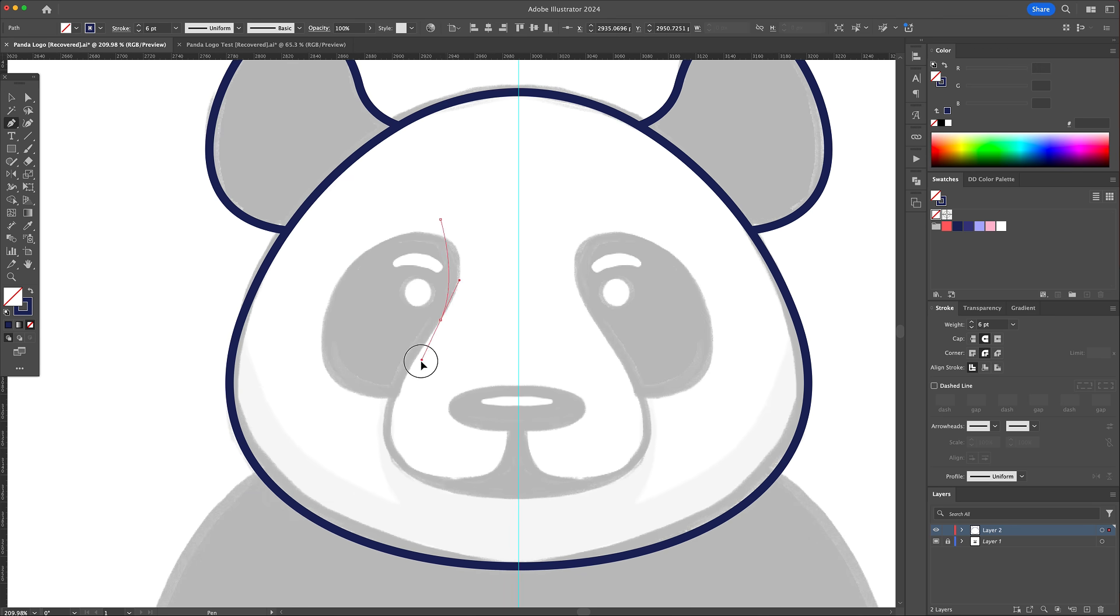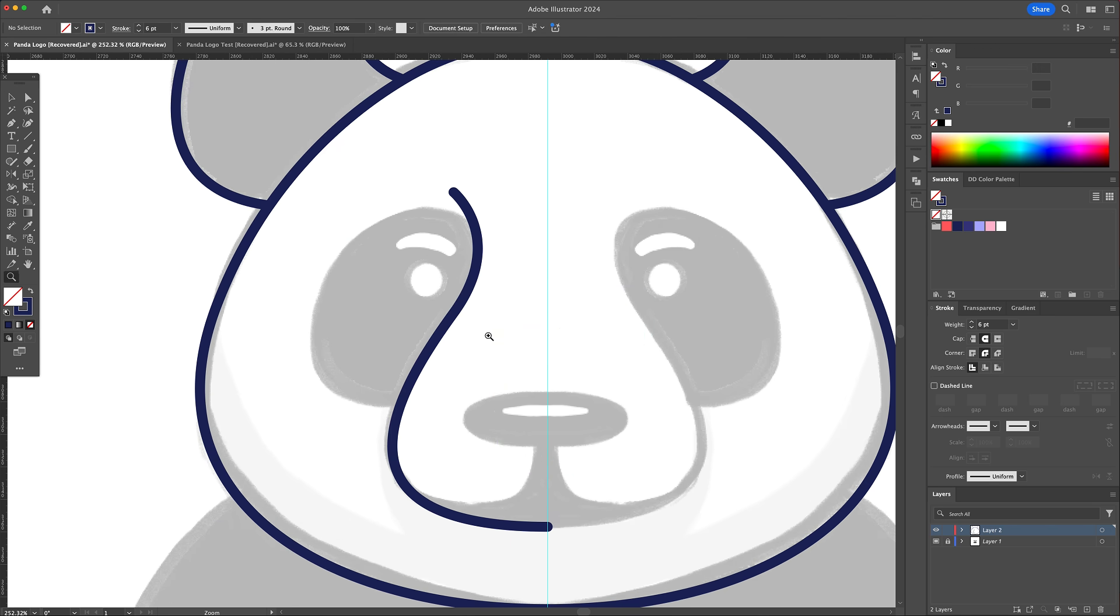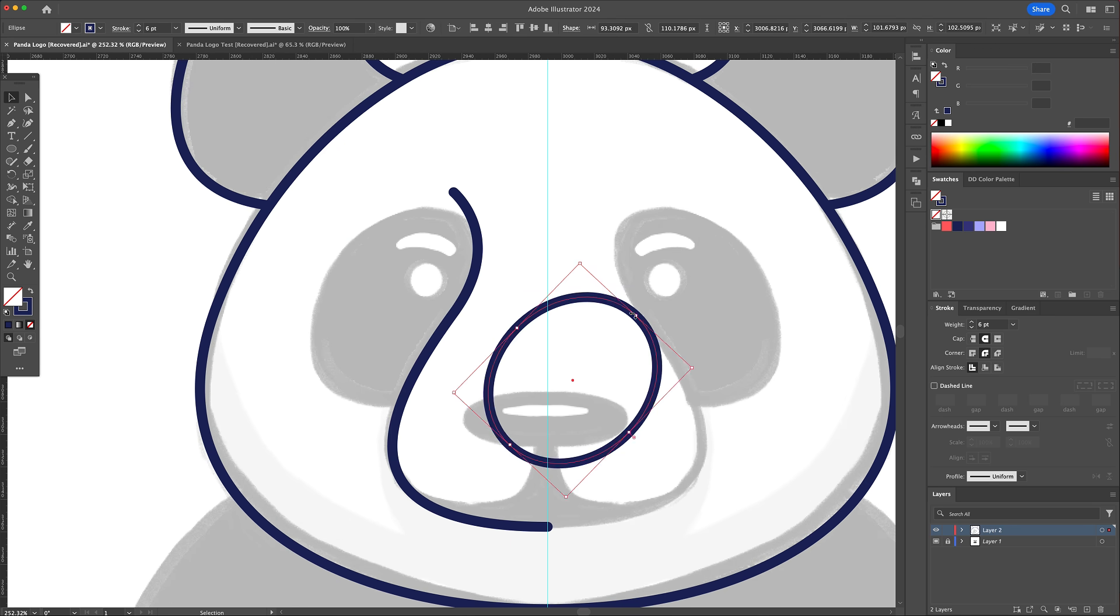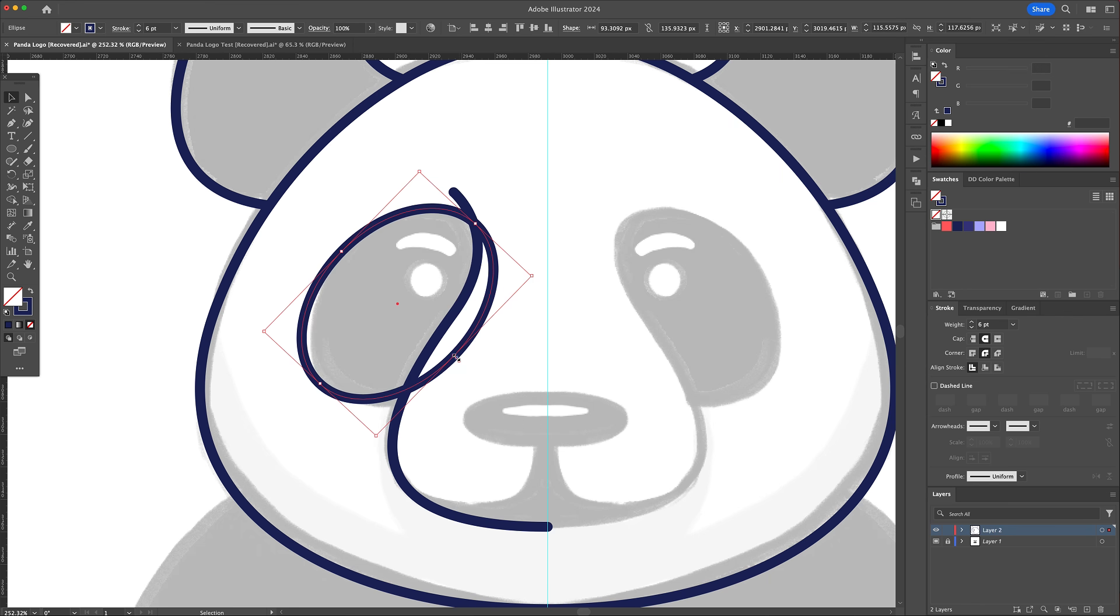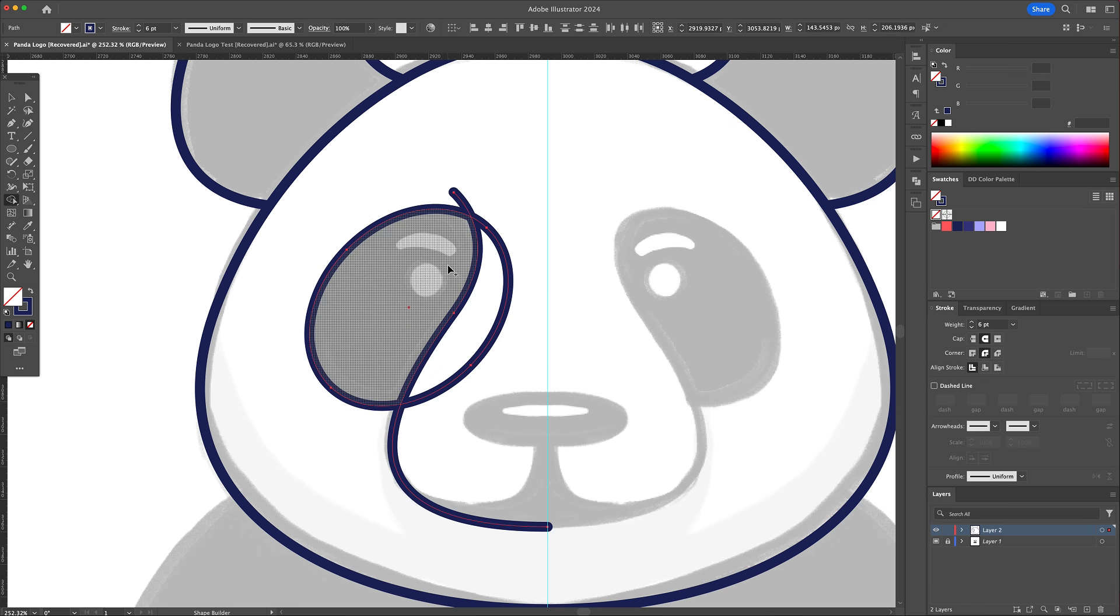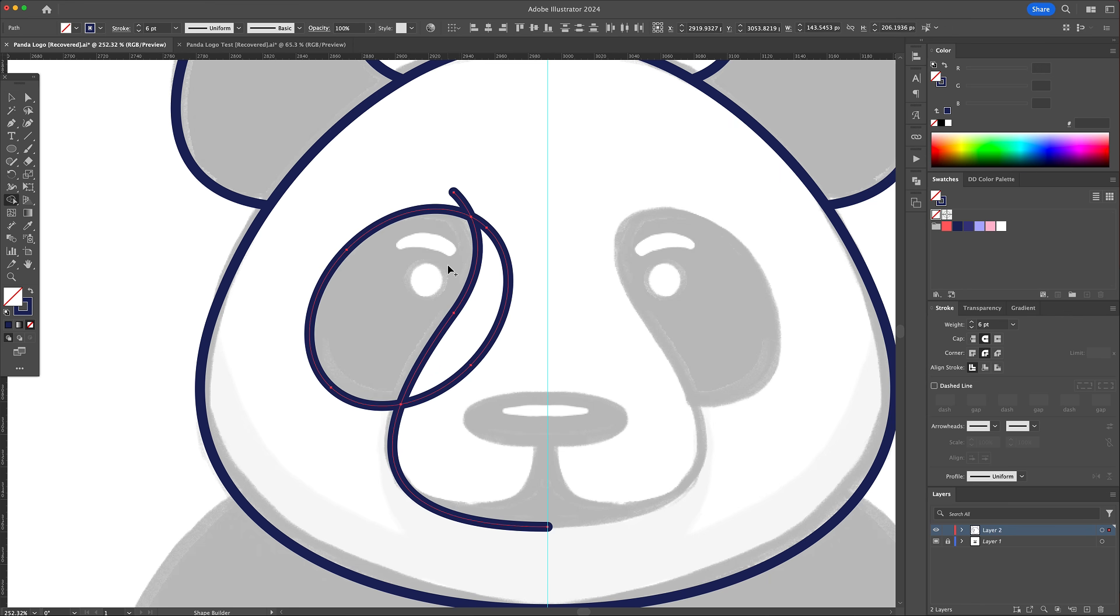Following these methods, continue with the eyes, nose and mouth area of the panda.